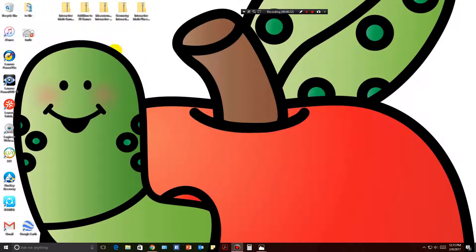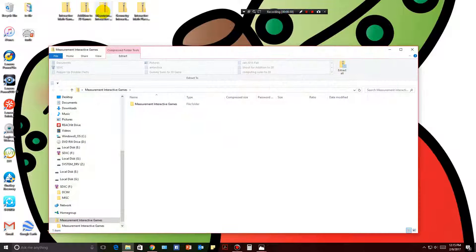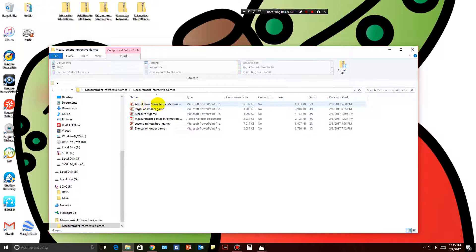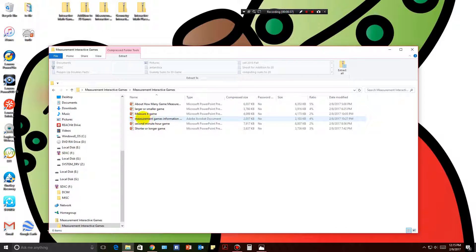Today we're going to take a look at the two newest games. The first one will be measurement. I'm going to click on that to open it up, and inside I will find my five games and the directions on how to use them.